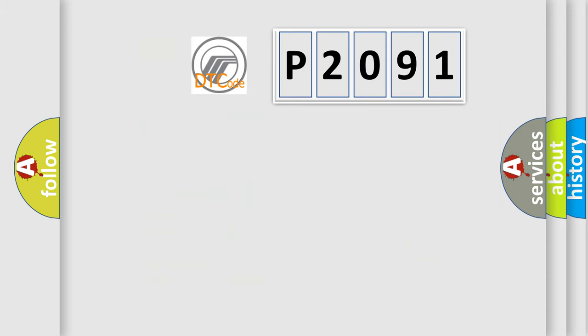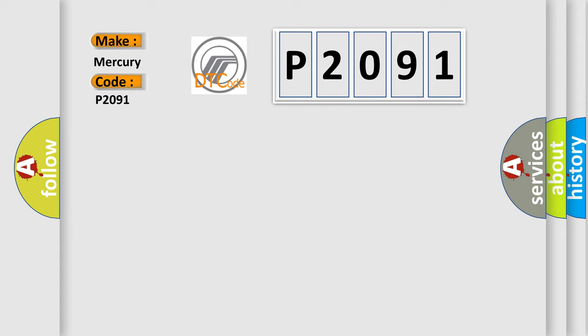So, what does the diagnostic trouble code P2091 interpret specifically for Mercury car manufacturers?